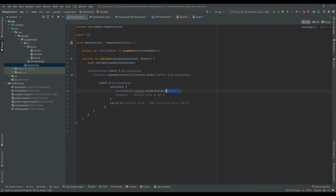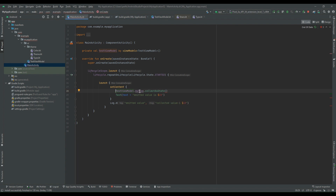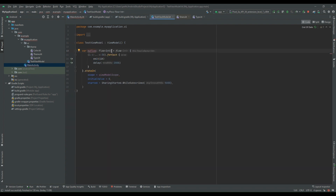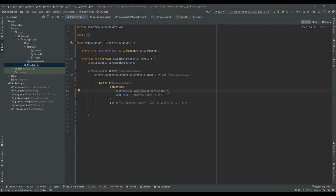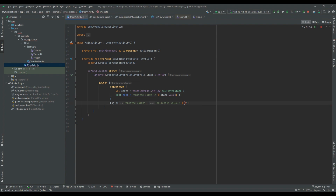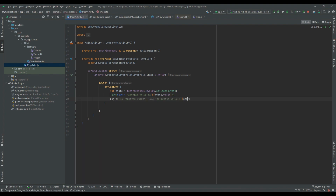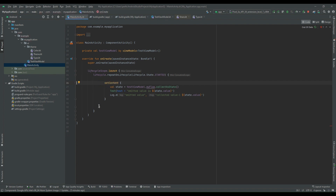We don't want to pass any initial value so I will delete that, but the compiler is still complaining saying no value passed for parameter initial. To fix that problem I will remove the return type from the definition of my flow. Now going back to MainActivity the issue has been fixed. I'll store the result in a variable called state and fetch that value using state.value, and move the log statement inside setContent using state.value. We don't need the coroutine scope anymore so let's delete it and do a quick code cleanup.